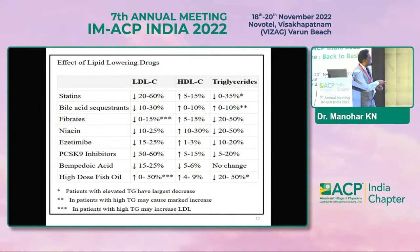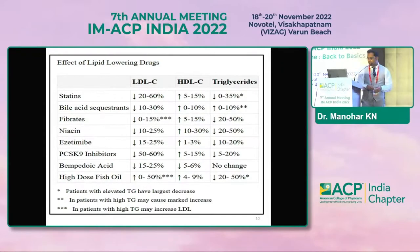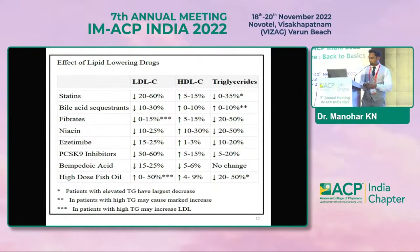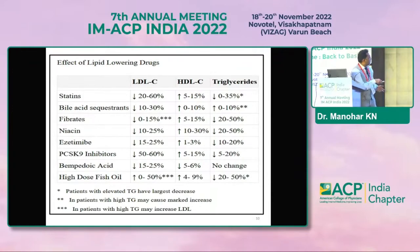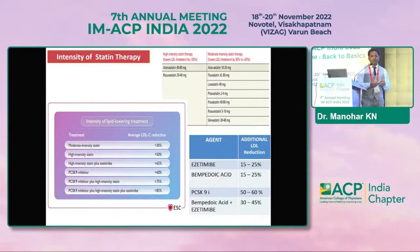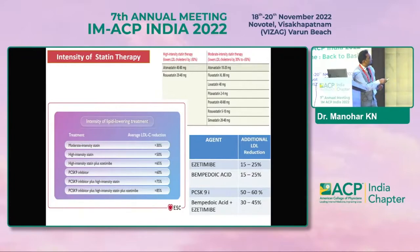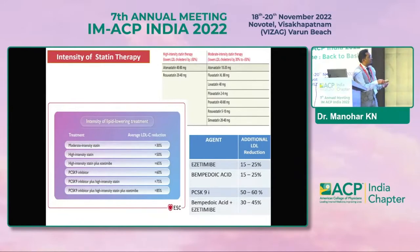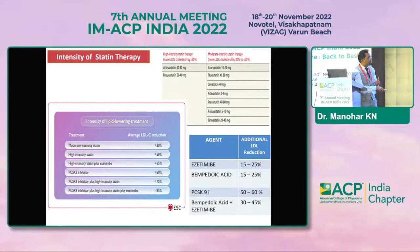Statins are by far the most powerful lipid-lowering drugs, especially for LDL reduction, unless you consider PCSK9 inhibitors, which are numerically more beneficial. High-dose fish oils are especially useful for triglyceride lowering — at least 1 gram twice a day. Ezetimibe is a good add-on to statin therapy. Niacin came and went due to side effects. Regarding statin intensity: high-intensity statin therapy lowers baseline LDL by 50 percent, moderate intensity by 30 to 50 percent, with add-on agents providing additional LDL reduction.